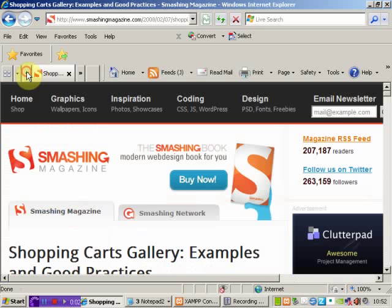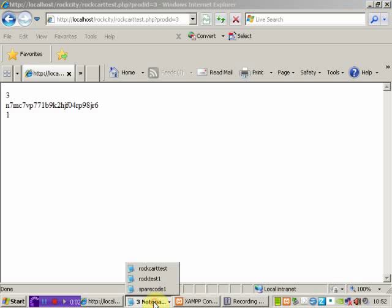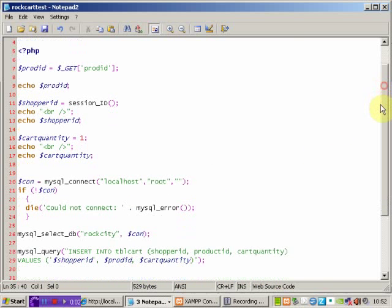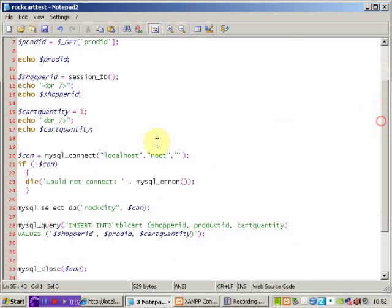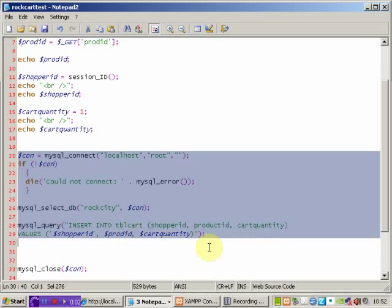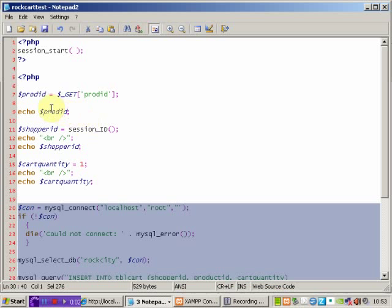The problem we've got is that this page here is of absolutely no use to our user whatsoever. It's purely there for reference purposes. If we have a look at the code for this page, we'll see that here's the functional part of it which connects to the database and writes the values in. The top part here is simply for reference purposes.